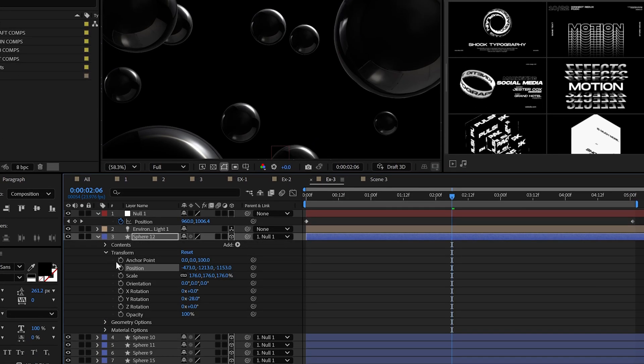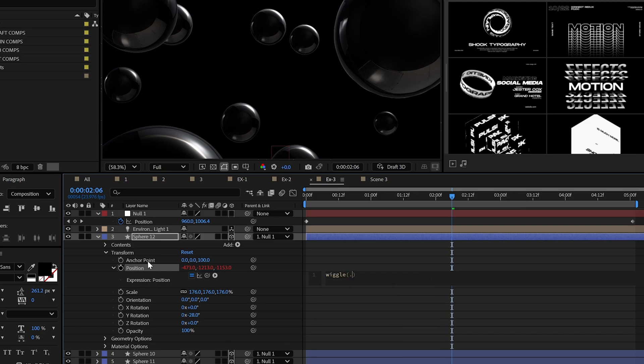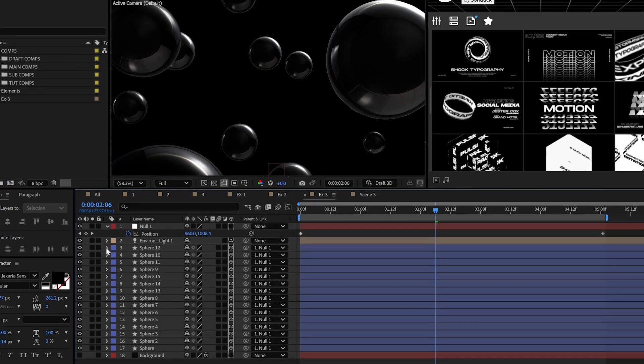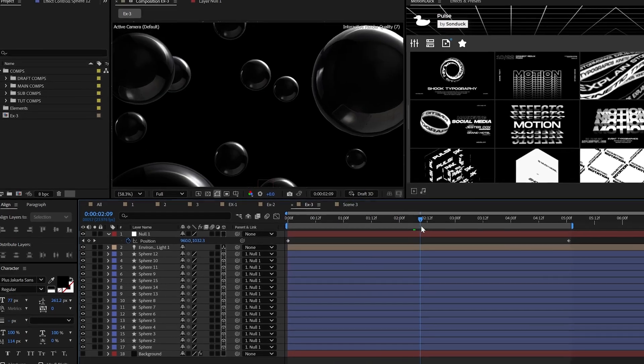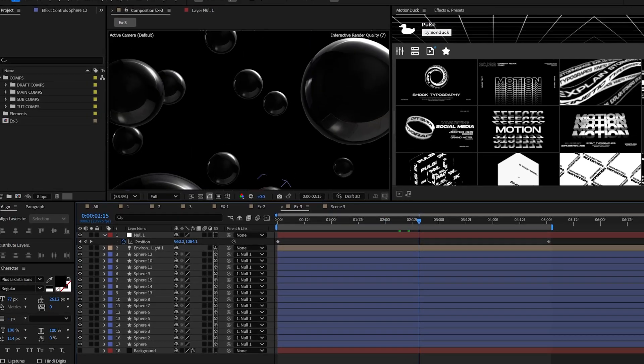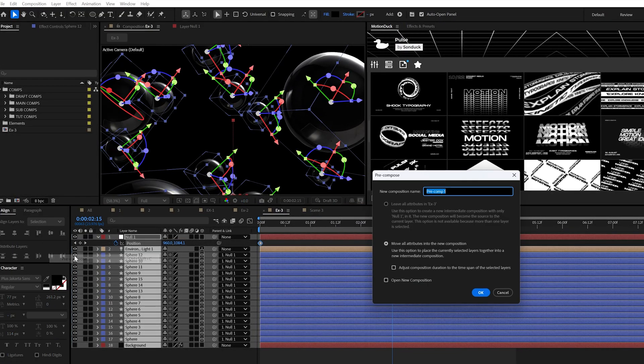And for another pro tip, you can add the wiggle expression to the position of the spheres to give you that extra movement. However, if we want to make this really cinematic, we cannot live without depth of field.